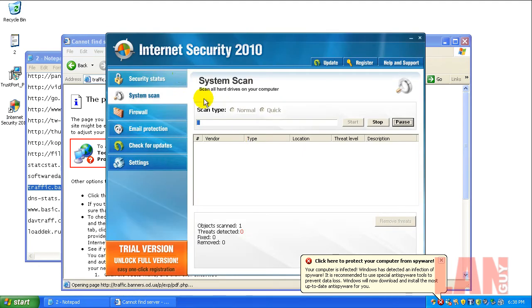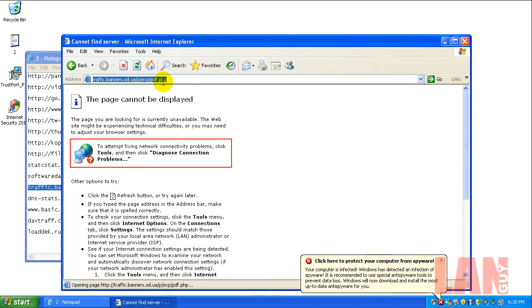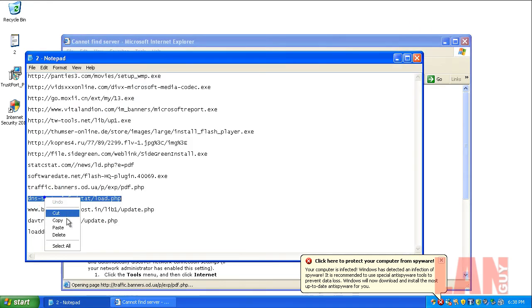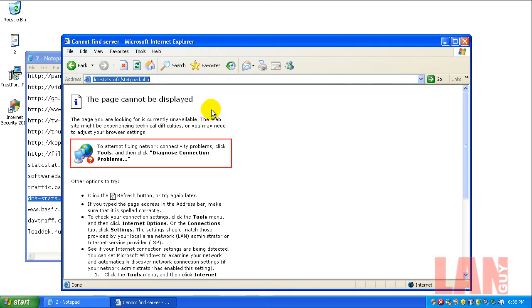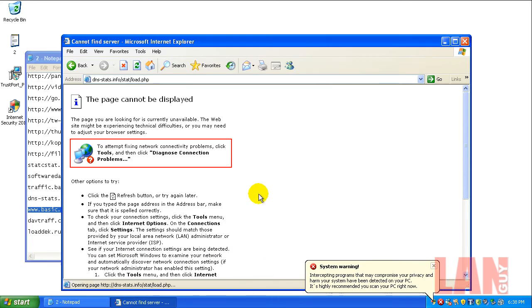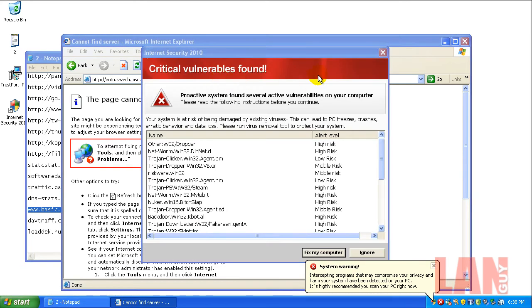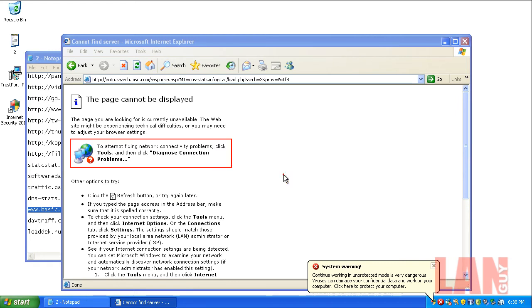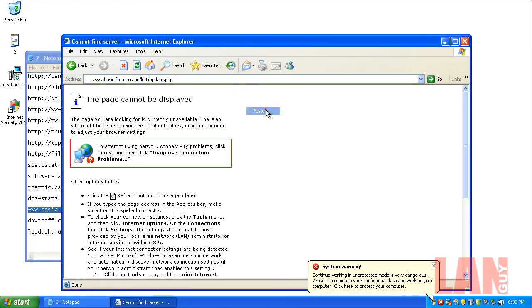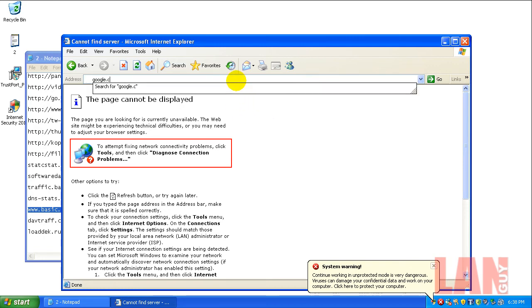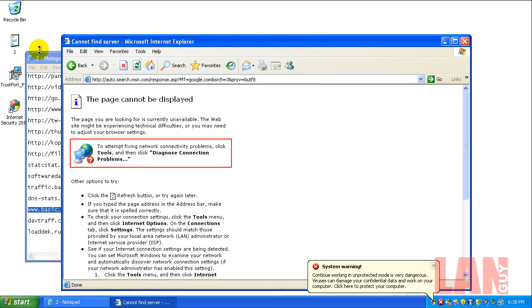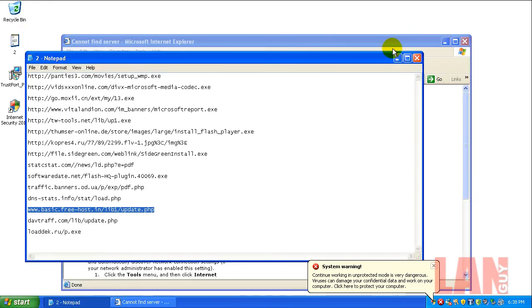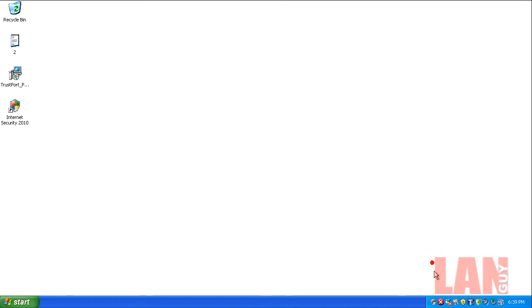Yep, Internet Security 2010. Oh, that's fun. It might have killed my internet here. Yeah, I think it might have killed my internet. Seriously infected machine right now. So what I'm gonna do is I'm gonna open up Trustport here.